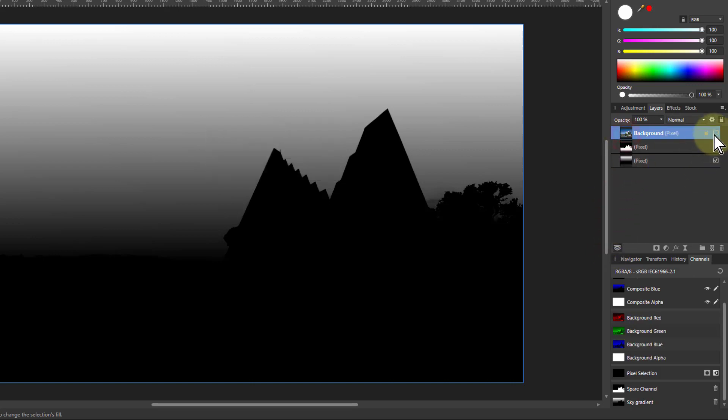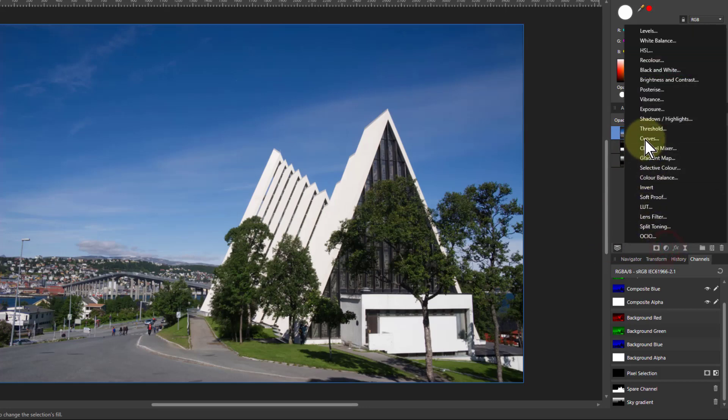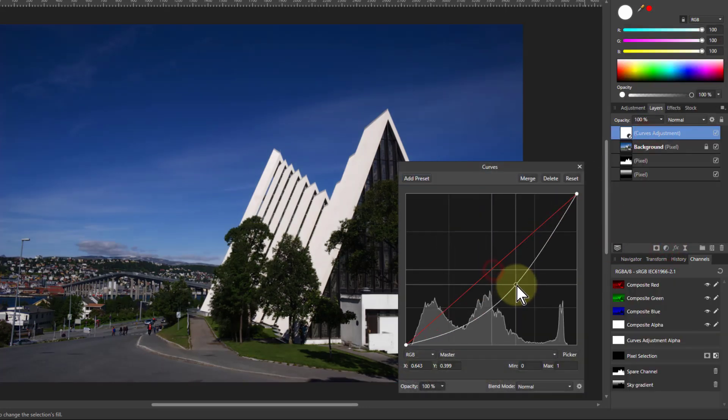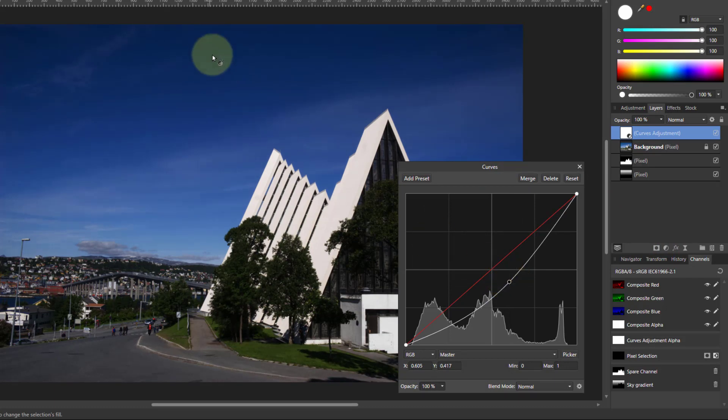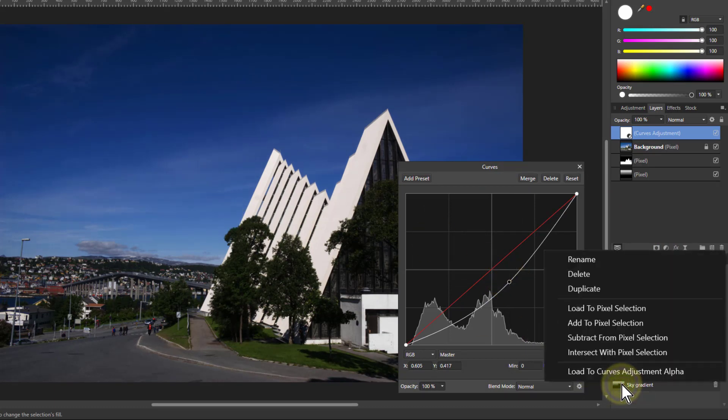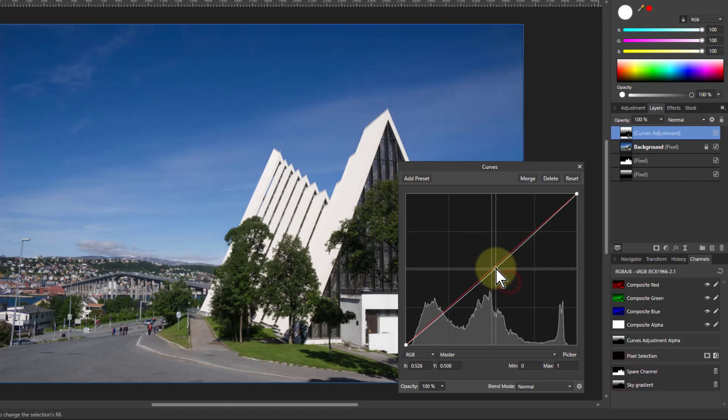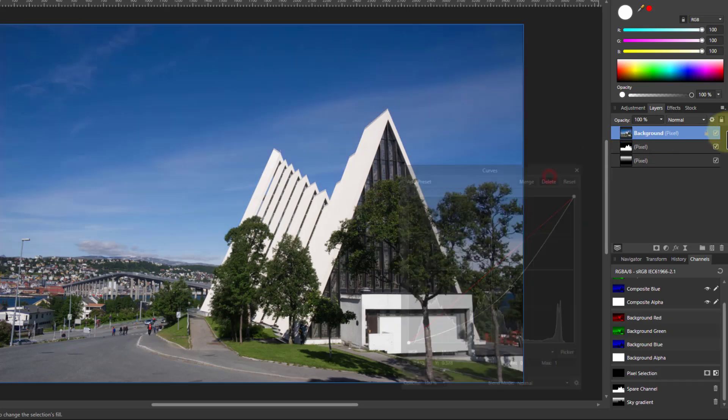And then if I go back up here, put in something like curves, and say I'm going to darken that here. But I want to darken only that sky with on a gradient. Right click on there, load to curves alpha, and there I've got that ability to adjust it like that. So this is quite useful.